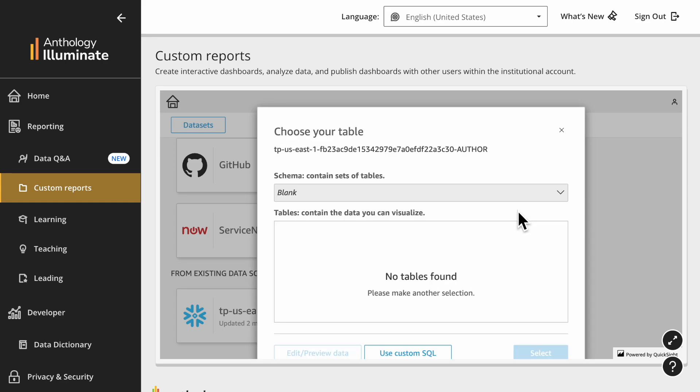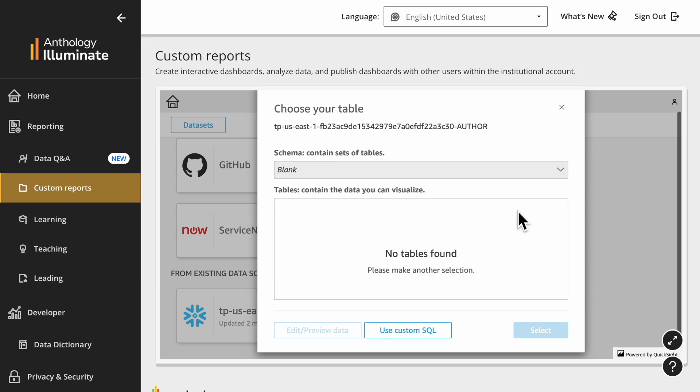A pop-up will appear and there you can choose the schema and table you need. Or if you prefer, you can write your own query selecting Use Your Own SQL option.